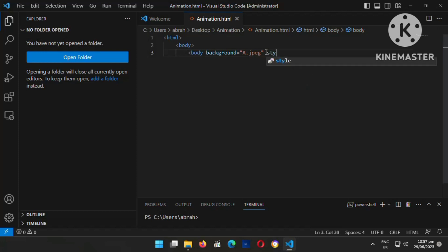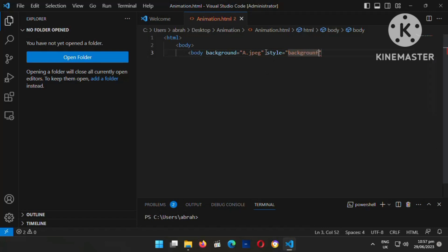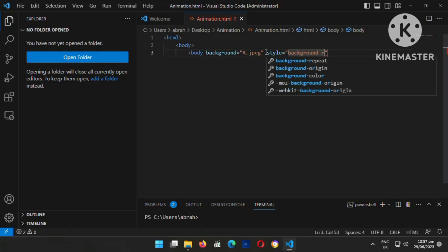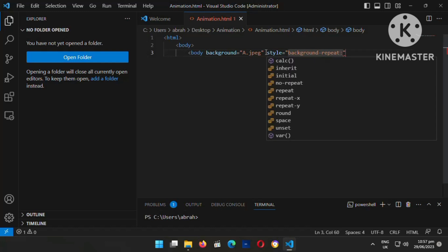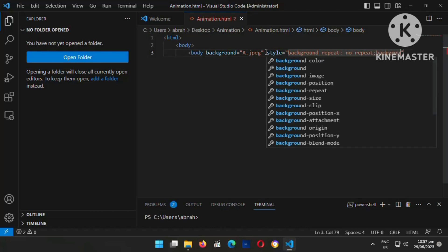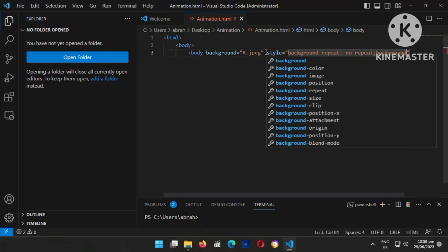Just follow what I'm doing and you're going to know exactly what it will produce. The reason I'm putting background-repeat is that I want the background to continue repeating, because if you don't put background-repeat, the background is only going to cover a small portion. So I'm going to put background-repeat so it keeps repeating.